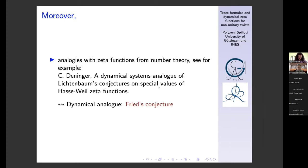Furthermore, there are analogies with zeta functions from number theory. A very nice article is one by Deninger — a dynamical systems analog of Lichtenbaum's conjecture on special values of Hasse-Weil zeta functions — where the Hasse-Weil zeta function and the Lichtenbaum conjecture on special values are discussed, along with a dynamical analog. This leads to the Fried conjecture, which I would like to refer to in the second part of my talk. The Fried conjecture concerns special values of the Ruelle zeta function, in particular its central value at zero, and connections to spectral or topological invariants.